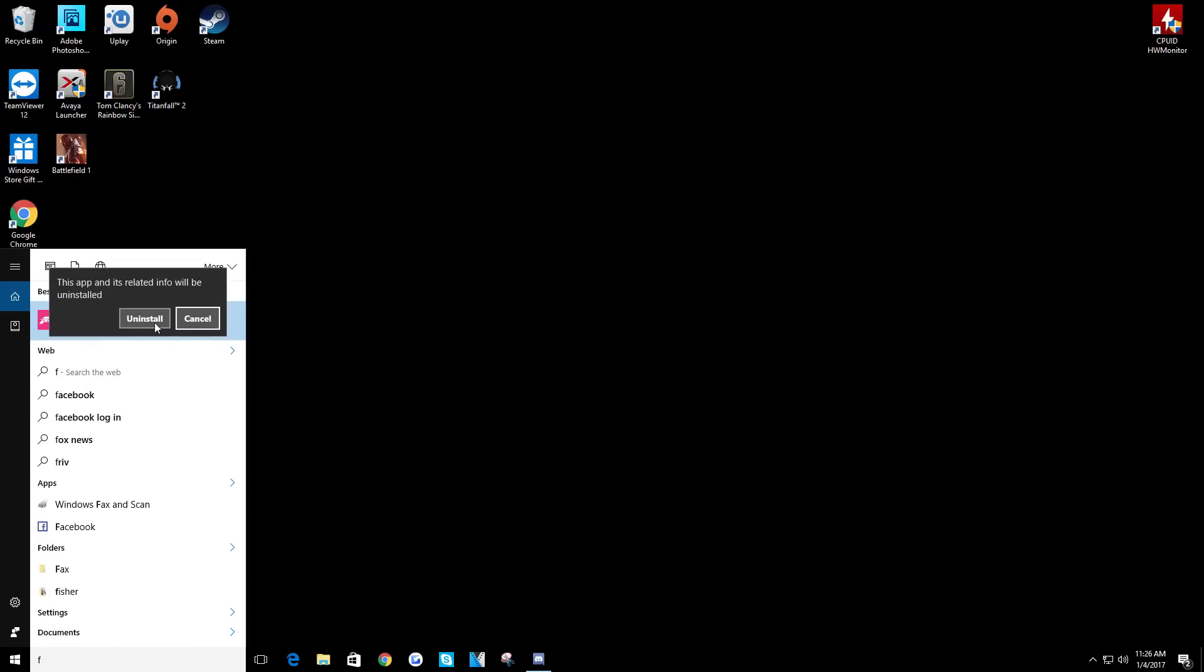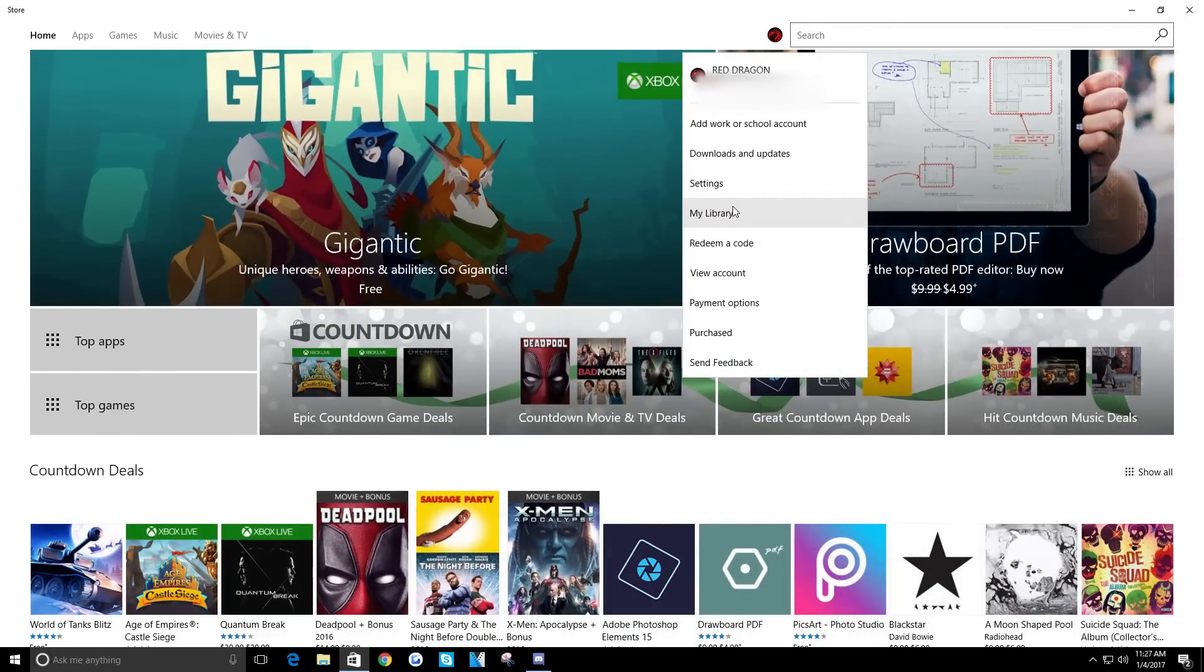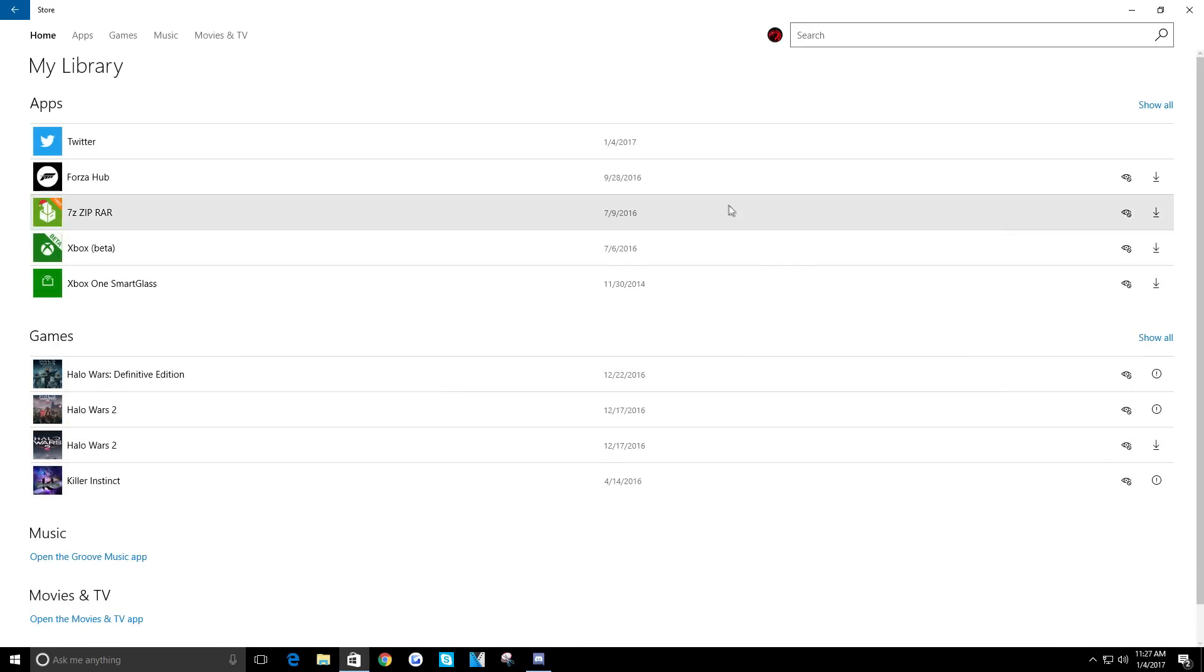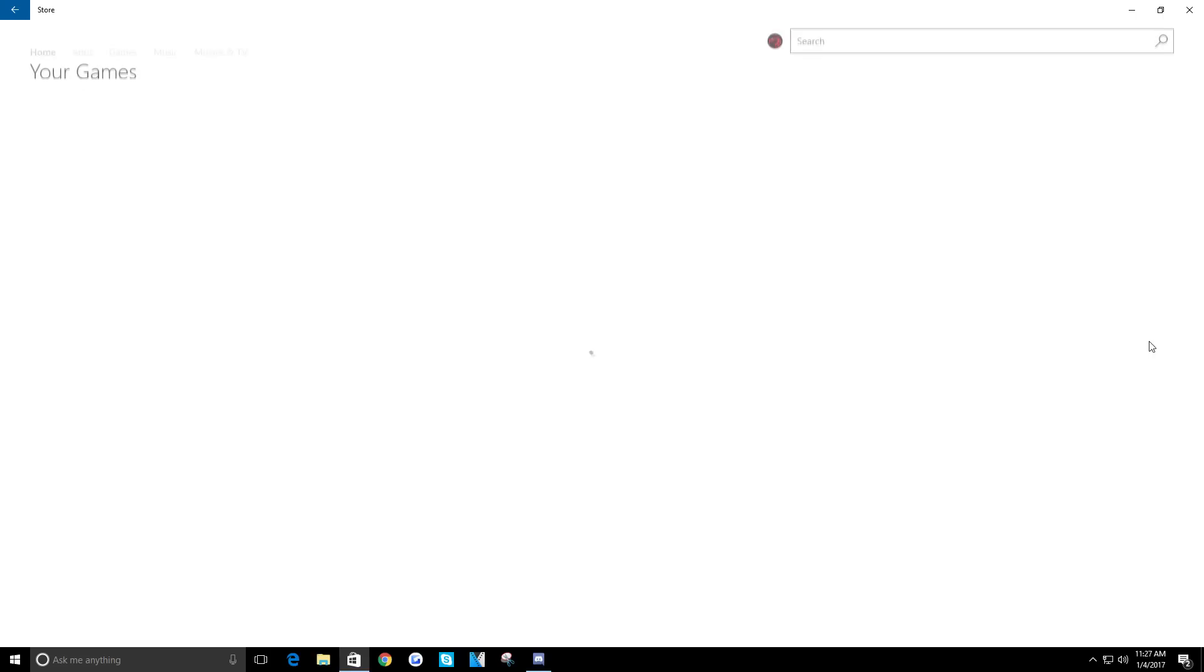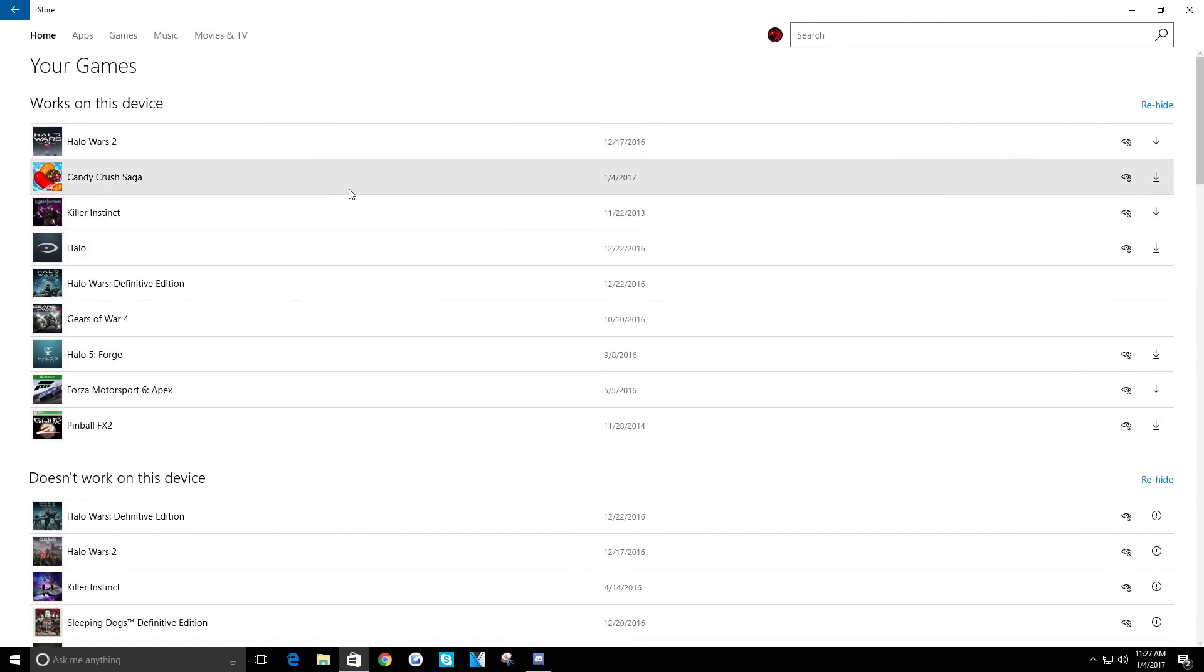Check this out. I'm going to my library in the Windows Store. Here's my games, I'm going to hit show all. Forza Horizon 3, nowhere to be found. It's still my game - even though I uninstalled it, I still own the game.